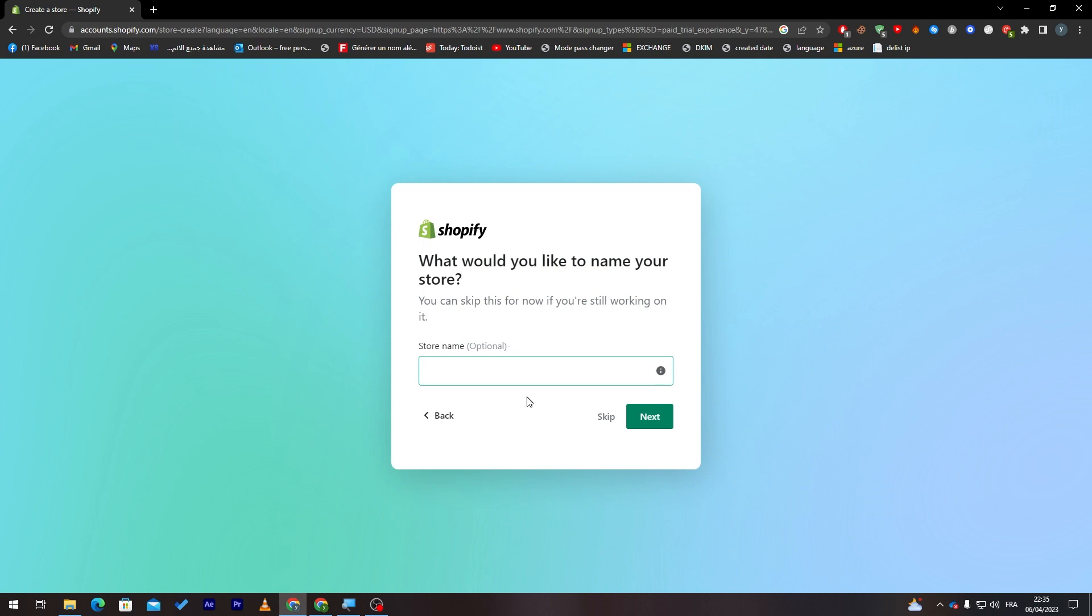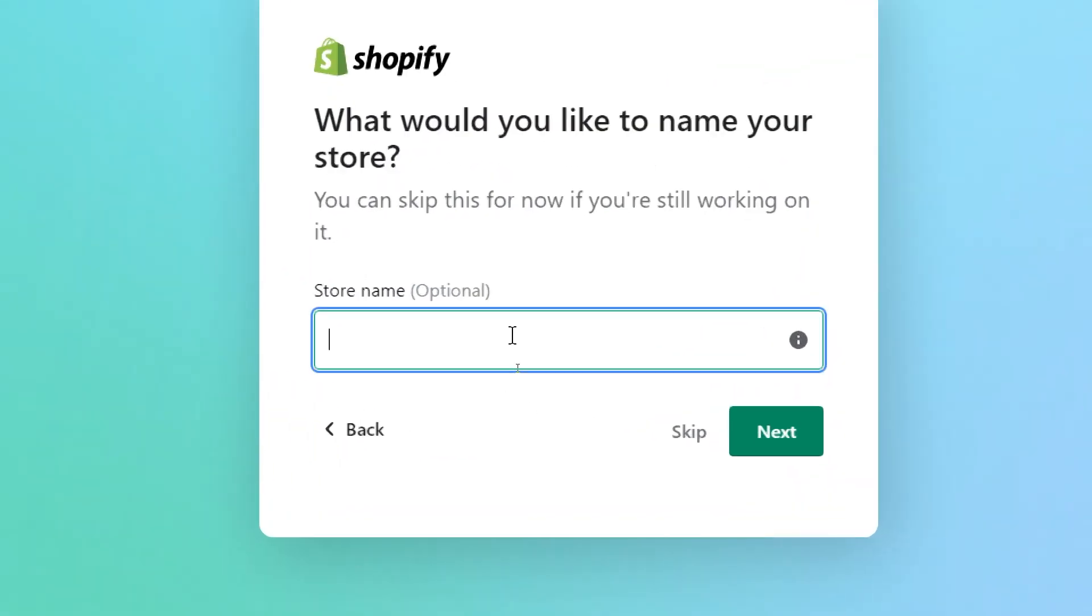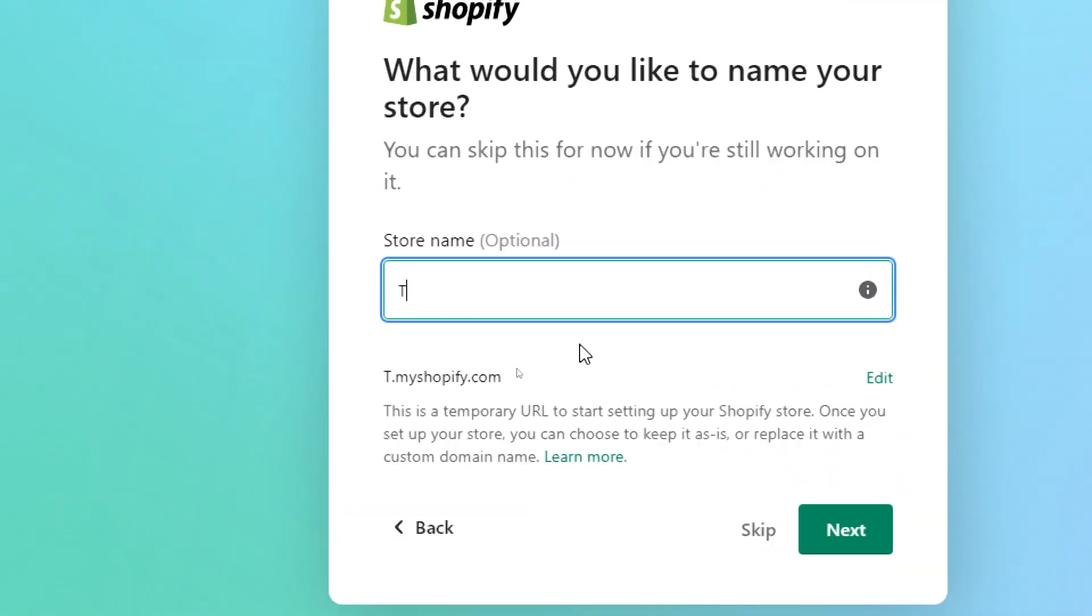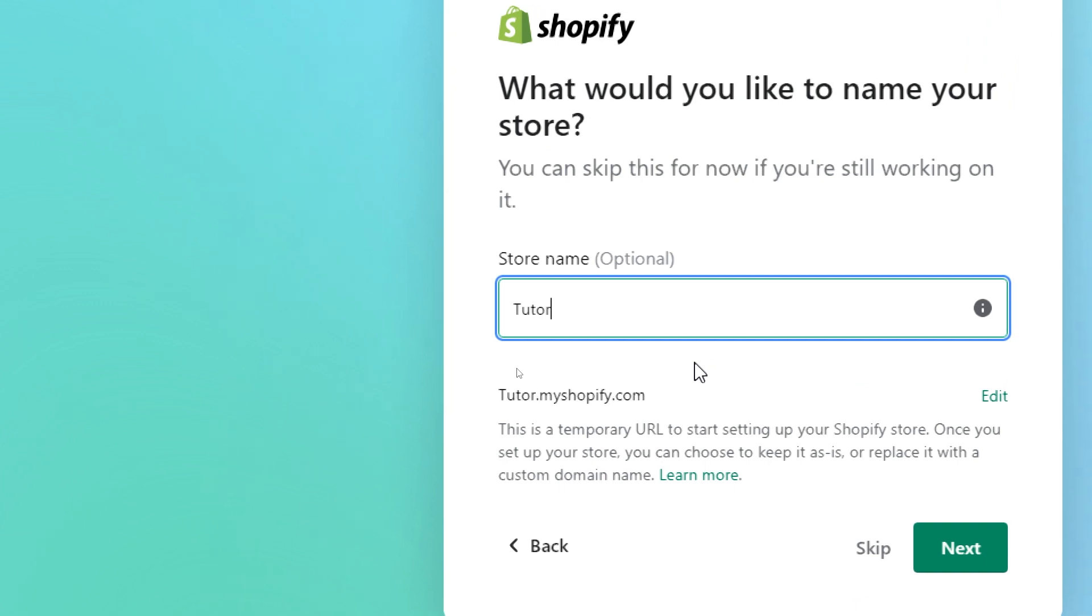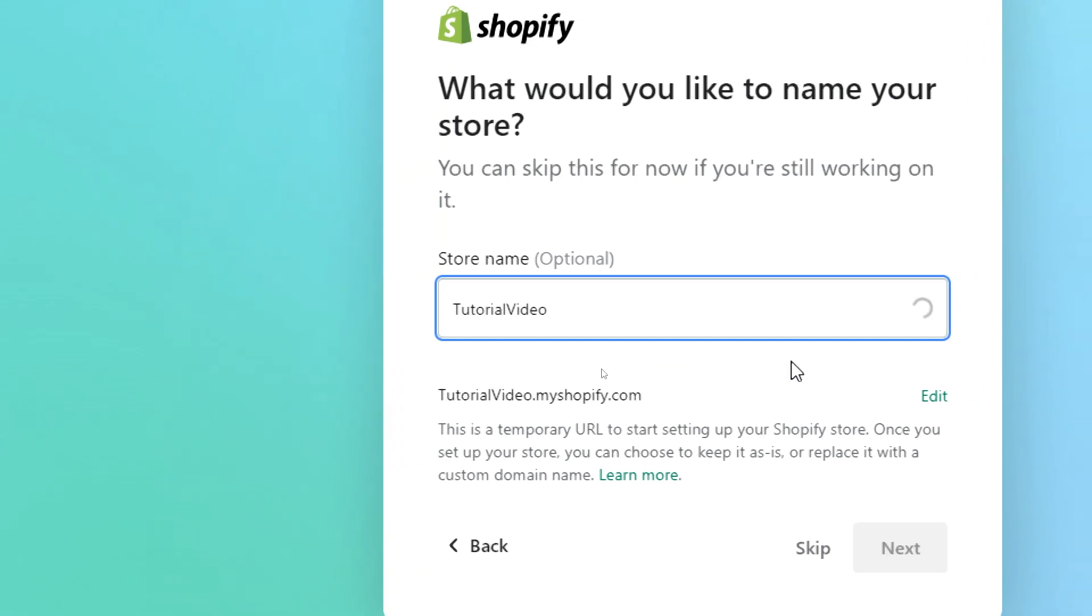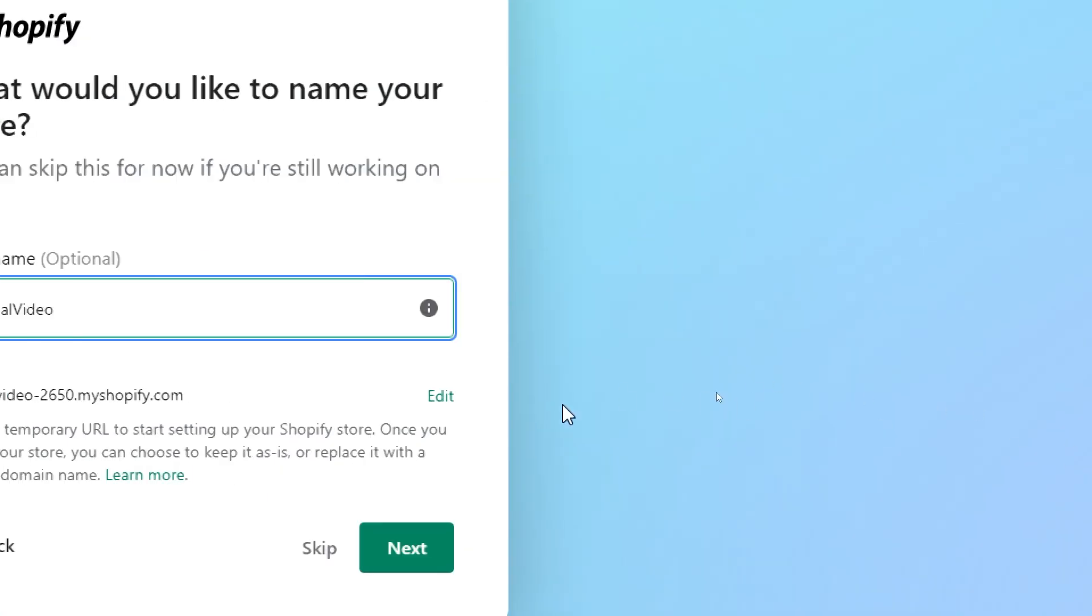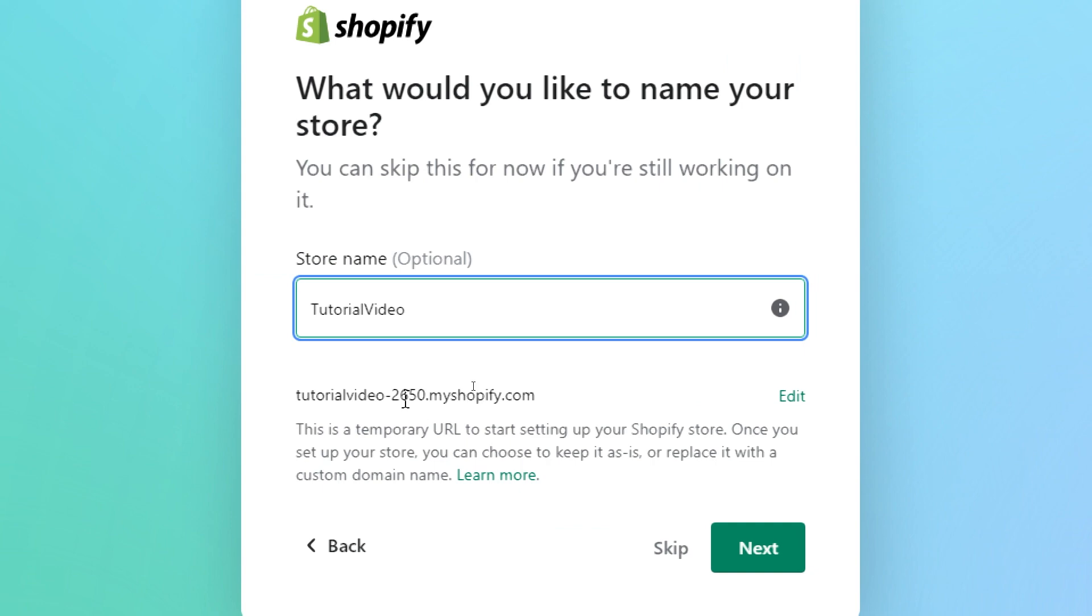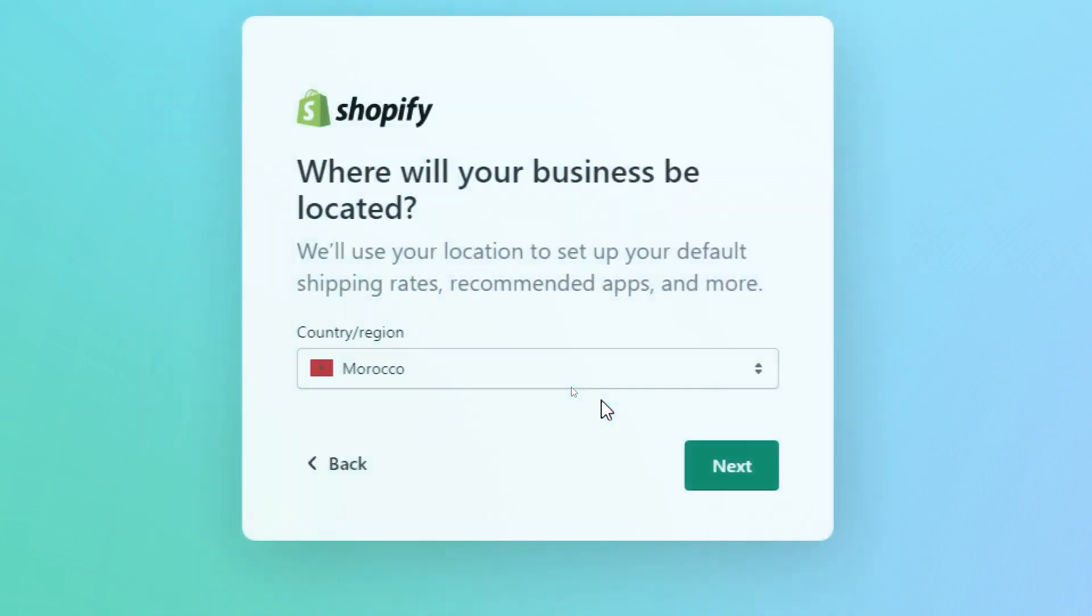And now let's give our store name. So here, let's name it for example, tutorial video. Let's wait until they check everything and they give us the authority to use it. And then click on next.